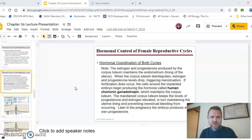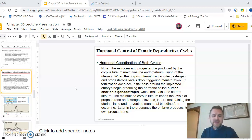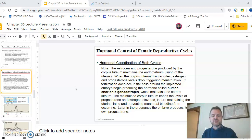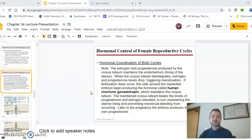So what happens in the event of pregnancy? If a woman gets pregnant, the cells around the embryo — which eventually form the placenta — secrete a hormone called HCG, human chorionic gonadotropin. HCG maintains the lining of the uterus; if the woman menstruated after the zygote implanted, it would come out with the menstrual flow. Later, the embryo itself will produce progesterone, which keeps the lining of the uterus intact.